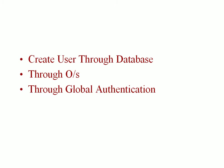In this video we will understand how to create Oracle users. Oracle users can be created through a database, through an operating system, and the third method is using global authentication.